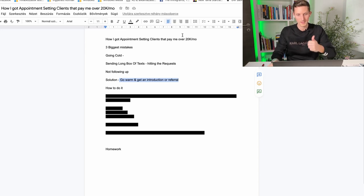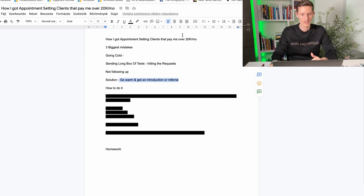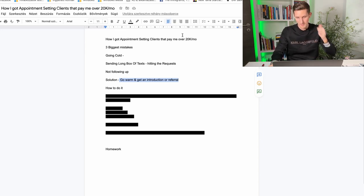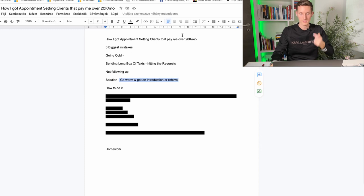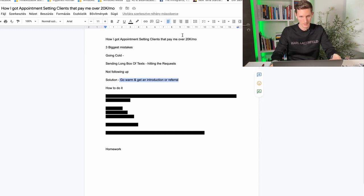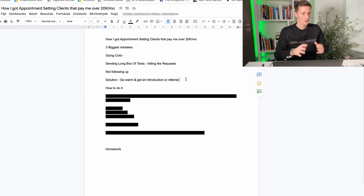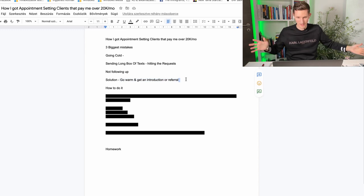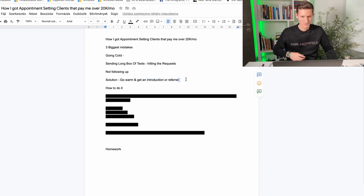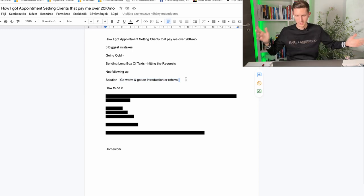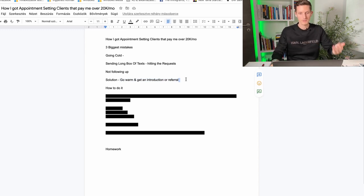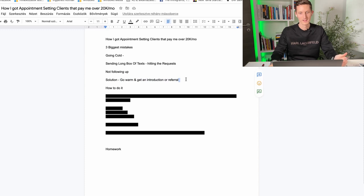So the best way that I've found to land high-paying clients, high-profile clients is going through an introduction or a referral. Okay but Balazs how can I get introduced if I don't even have one client, who's going to refer me? Really good question so let's get into that.